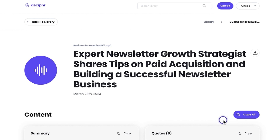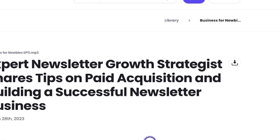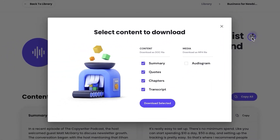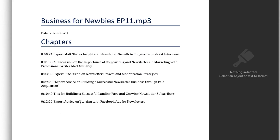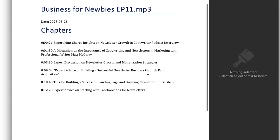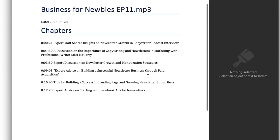The first method involves clicking the tab for your file on the library page and clicking the Download button on the right-hand side of your file's output page. From here, just untick the boxes for the stuff that you don't need and click the Download Selected button. With this method, you'll get a doc file that has your chapters, file name, and all the details you'll need.